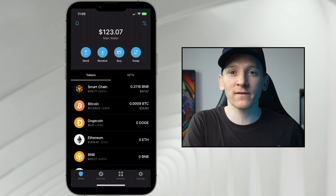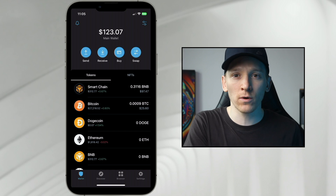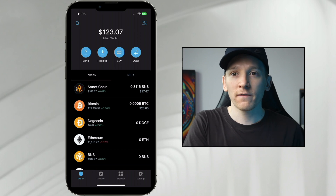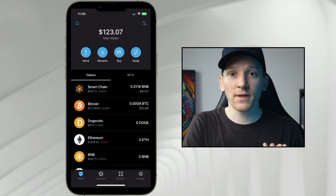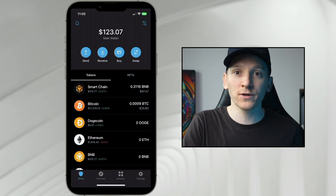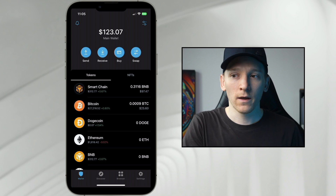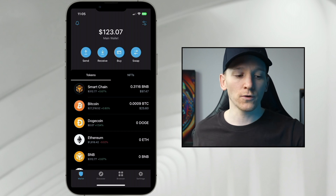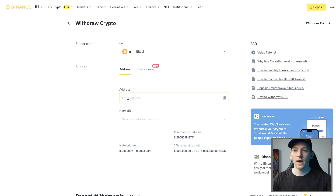If you have a decentralized crypto wallet like Ledger, Trezor, Trust Wallet, or Coinbase Wallet — something decentralized — then they will accept Bitcoin transactions over the Bitcoin network. What you have to do on your Binance account is get the withdrawal address and it will sort it out for you.